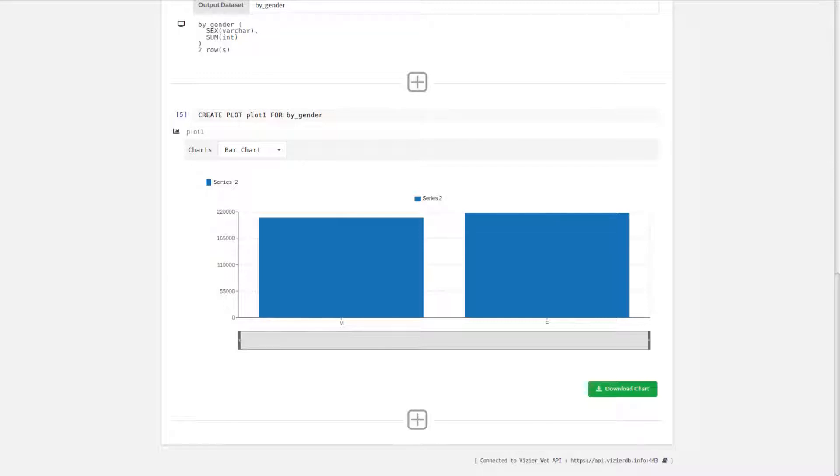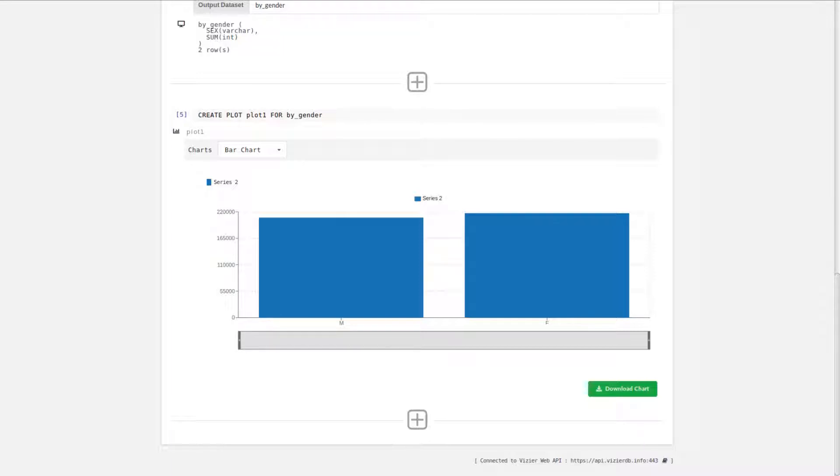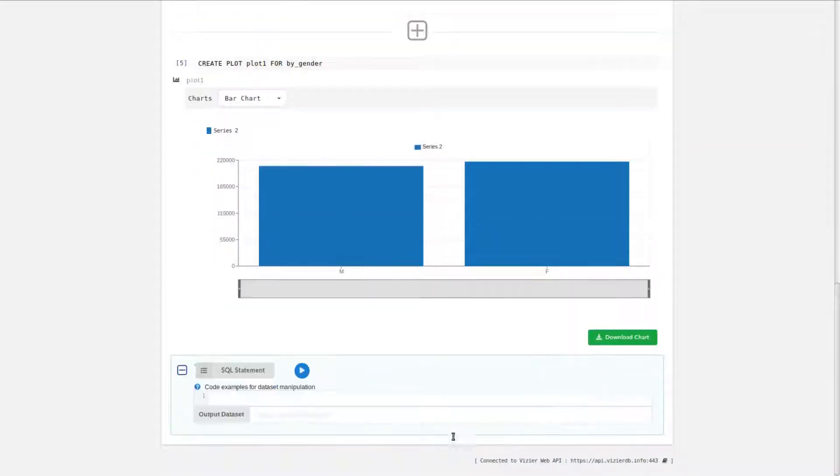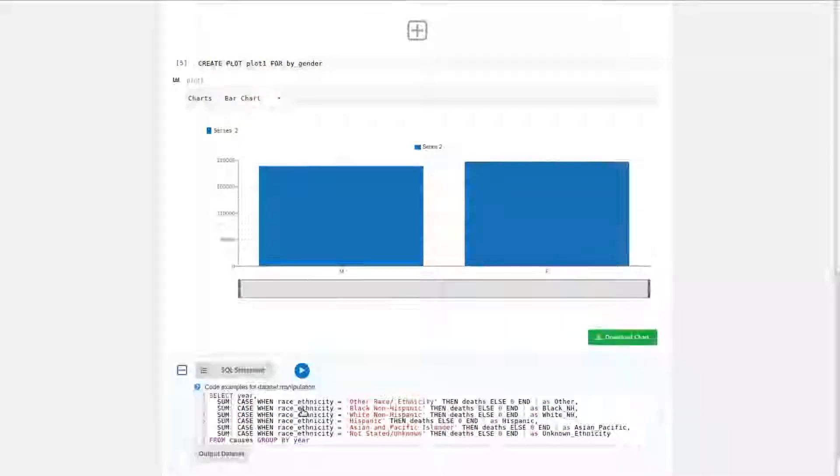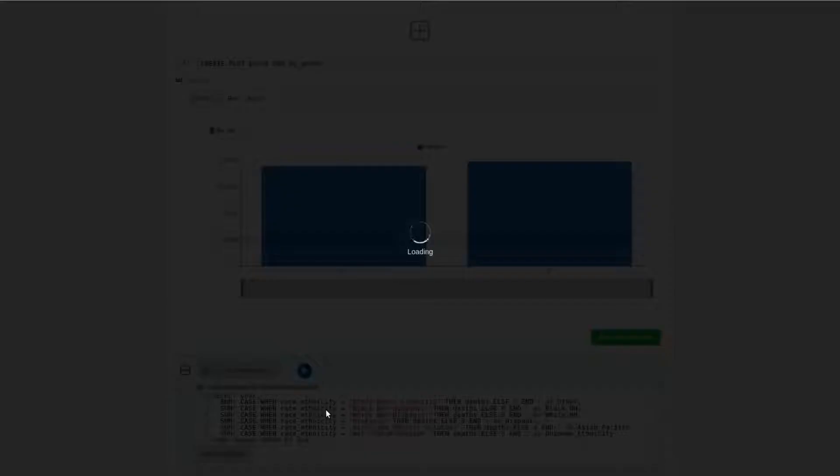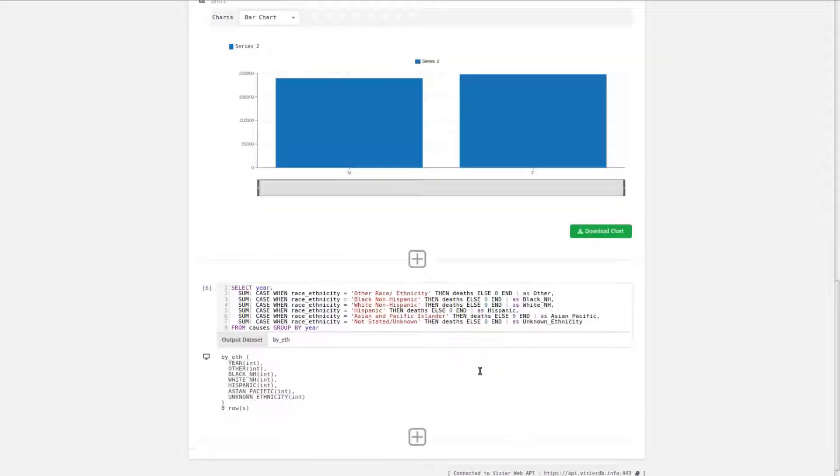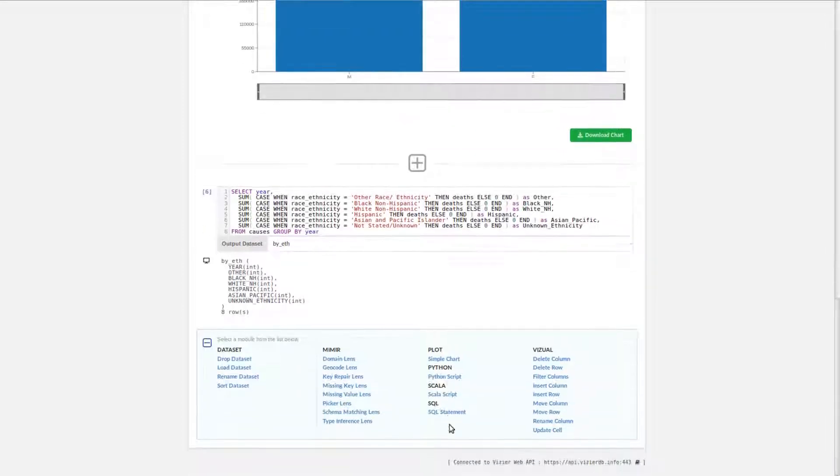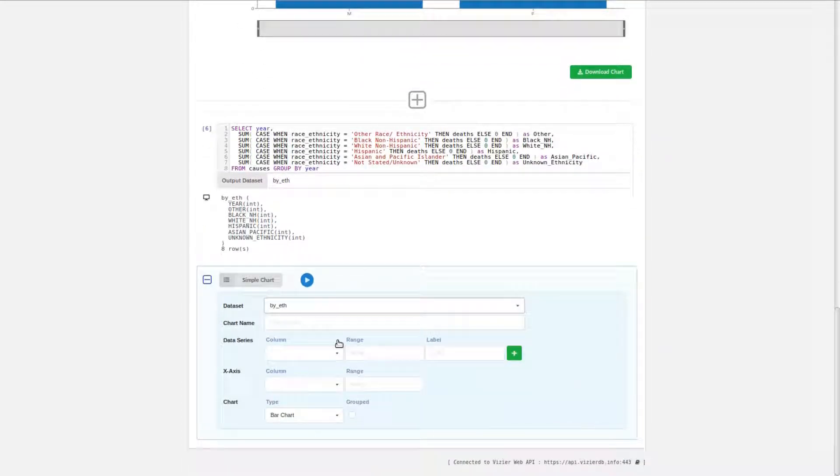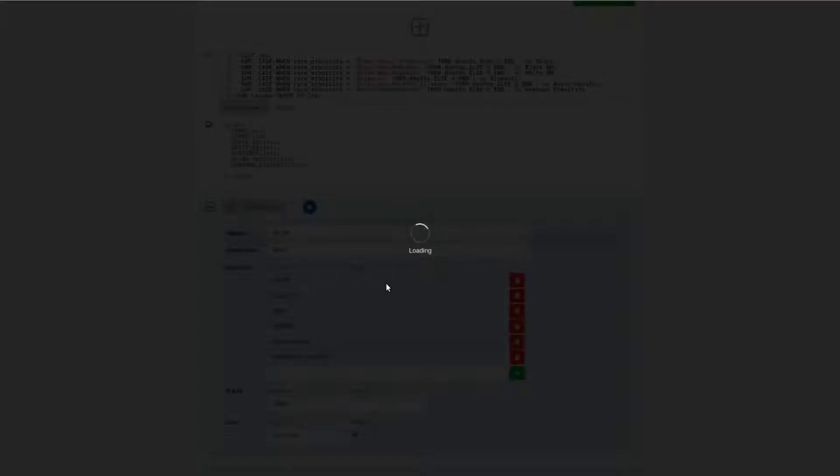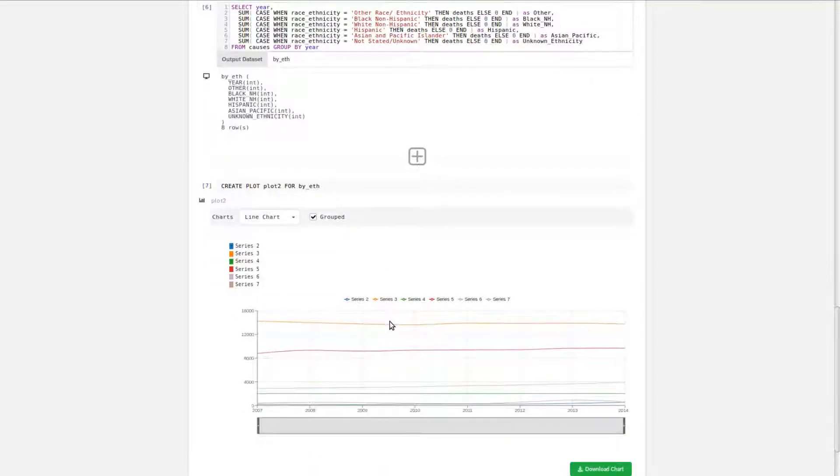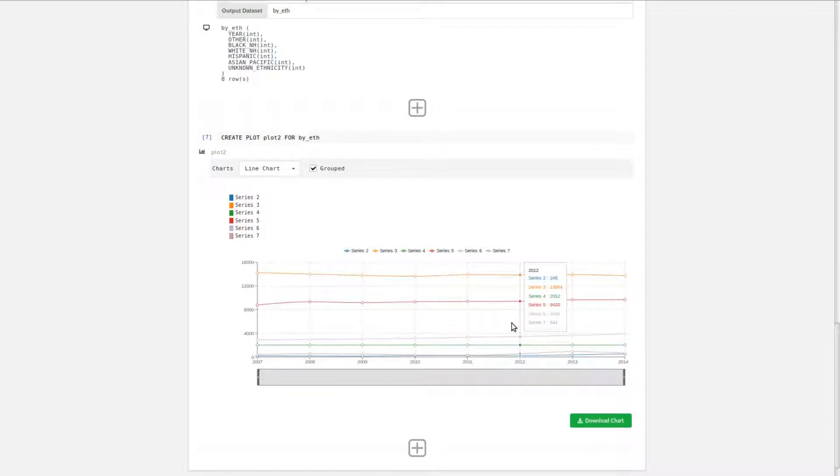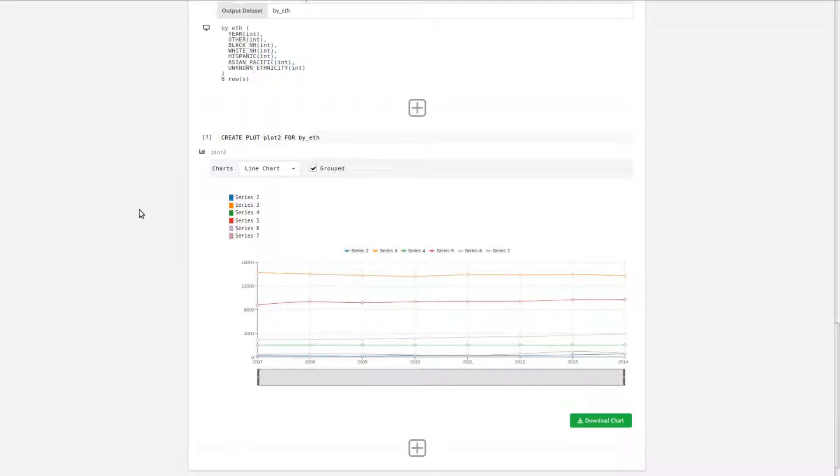One of the other things we might be interested in doing is visualizing by race ethnicity. Just as before, we can extract the data using SQL and we can plot the result. Now that we've extracted the data, we can create a simple plot command to visualize it, visualizing the distribution by different races and ethnicities over time. And as you can see, the trends are fairly stable.